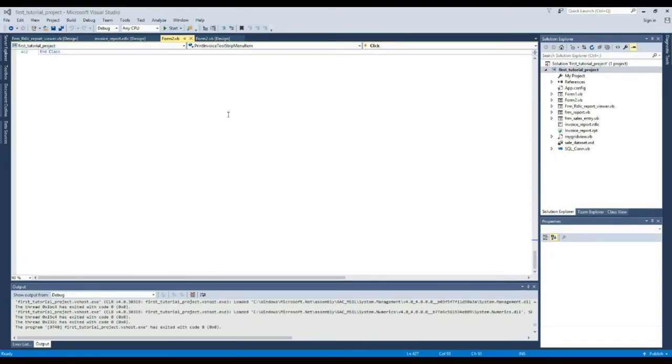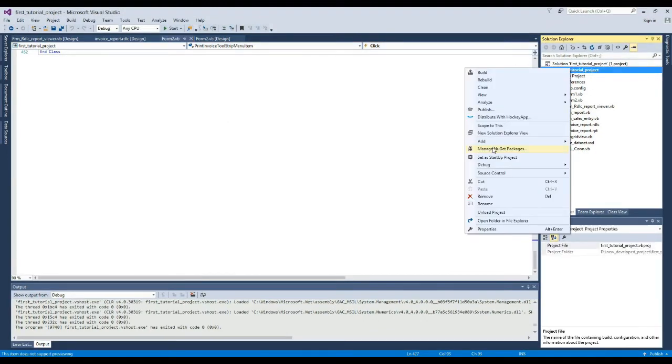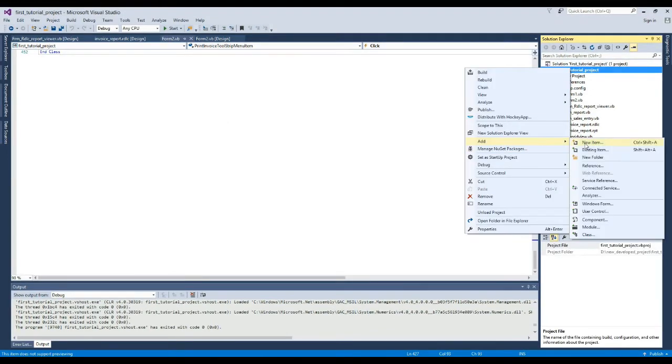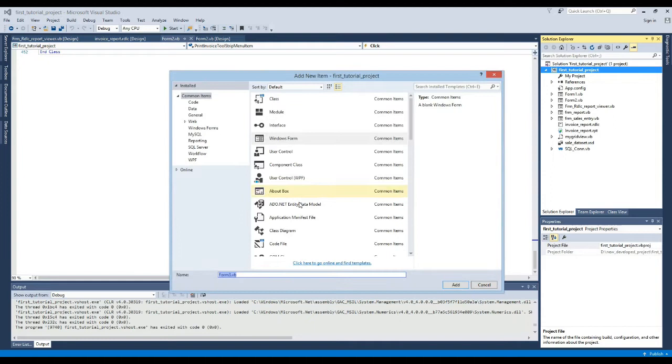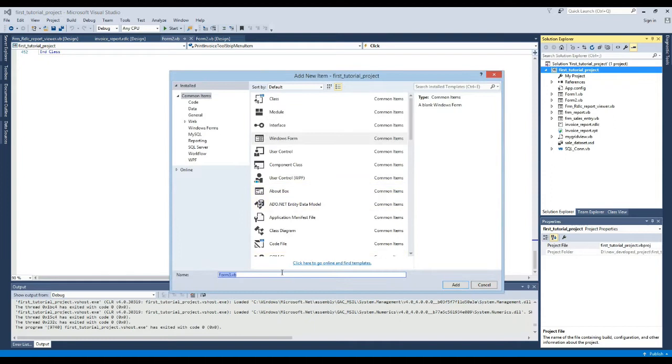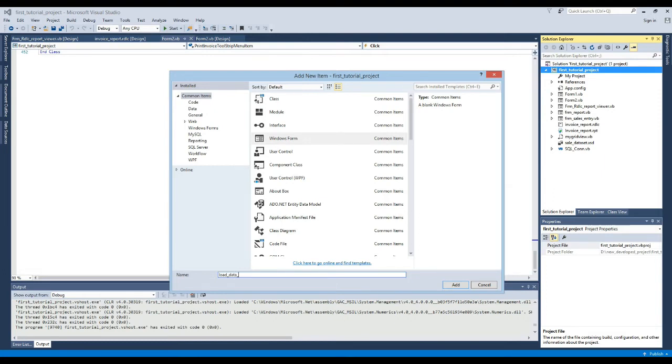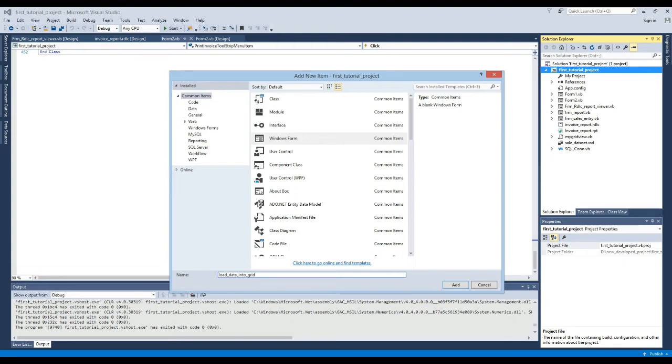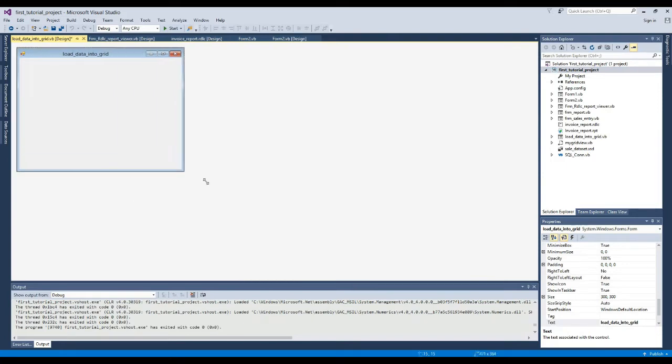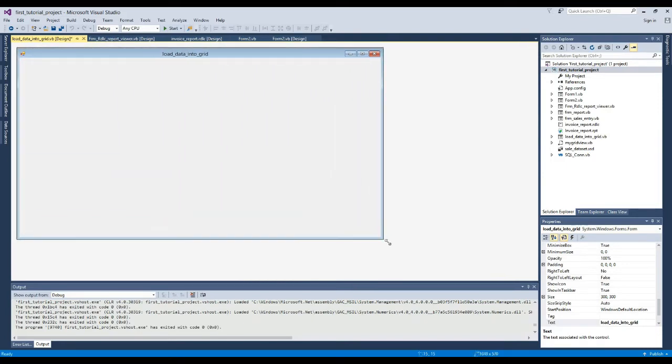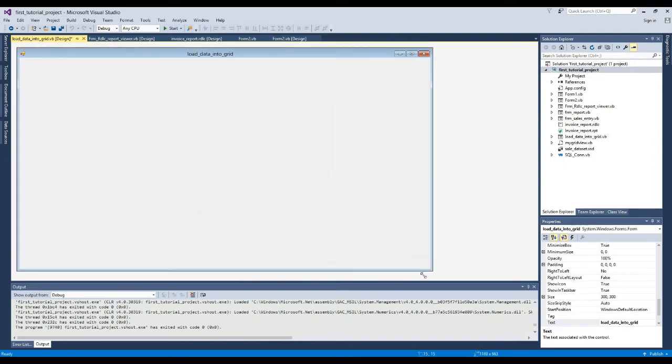So let's start without wasting time. First we will add a form. Here we put the form name and click on add.